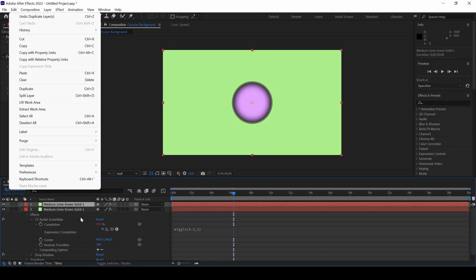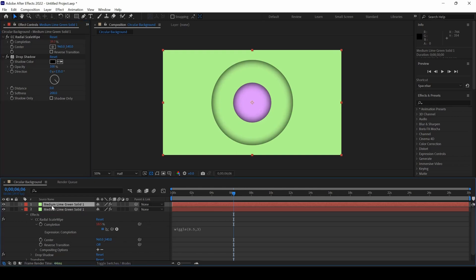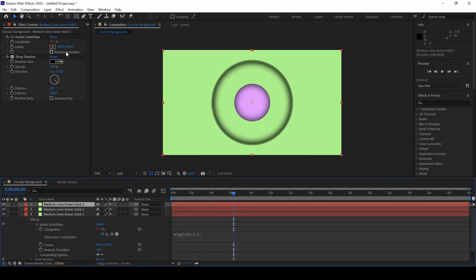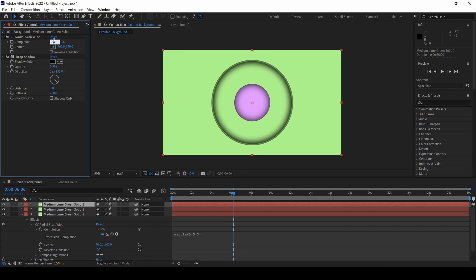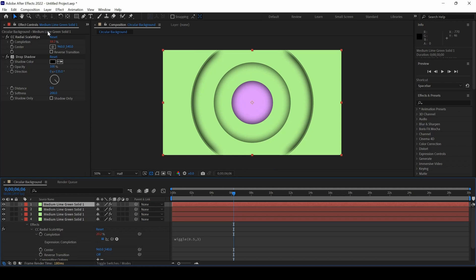I'll change the completion to around 40 on the topmost layer and duplicate one more time. I'll set the topmost layer to around 60, and duplicate it one more time using Ctrl+D and set that to 80.